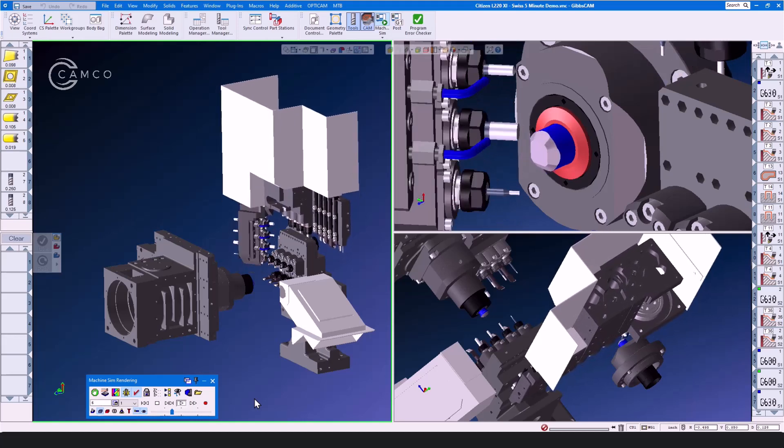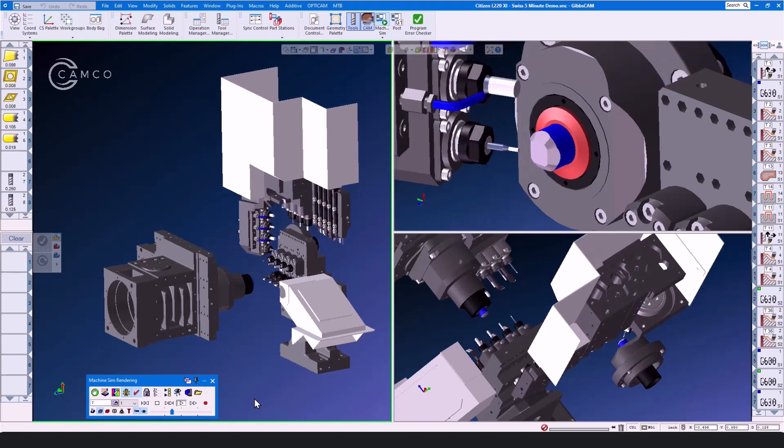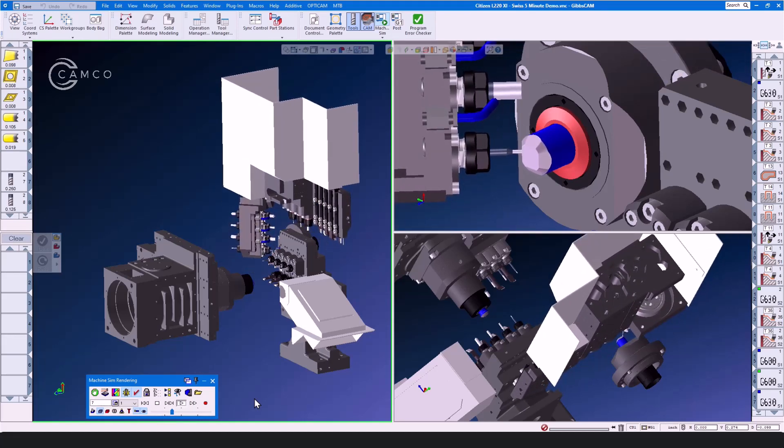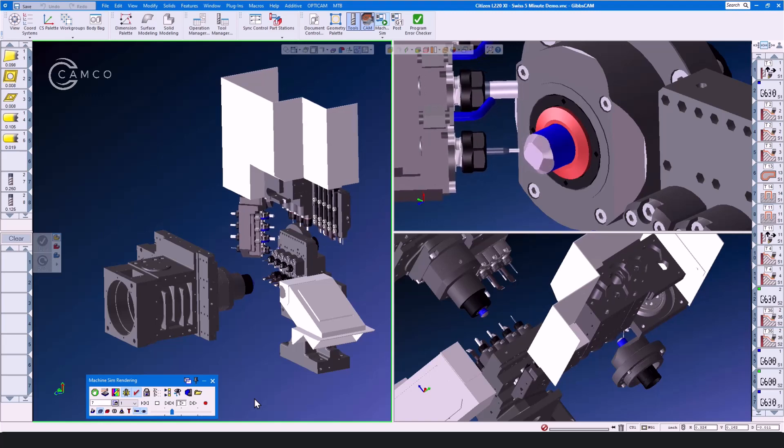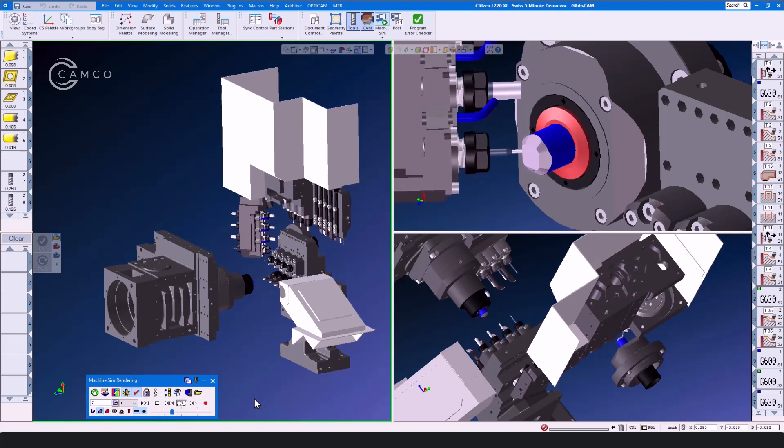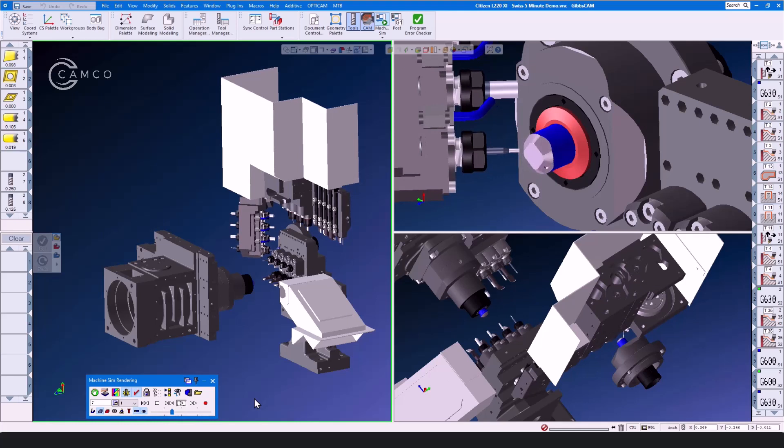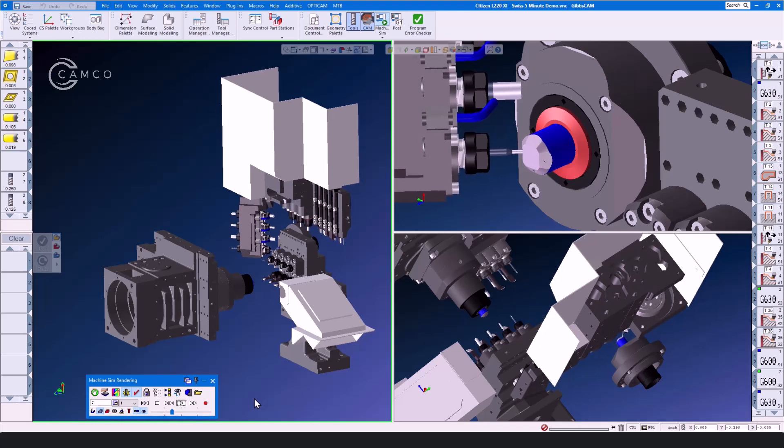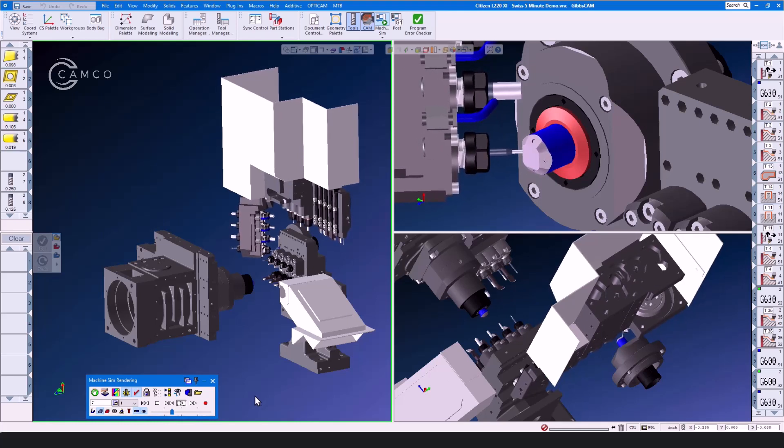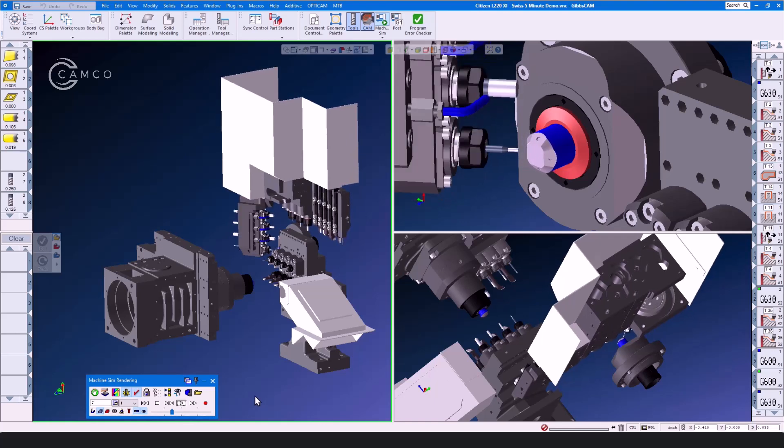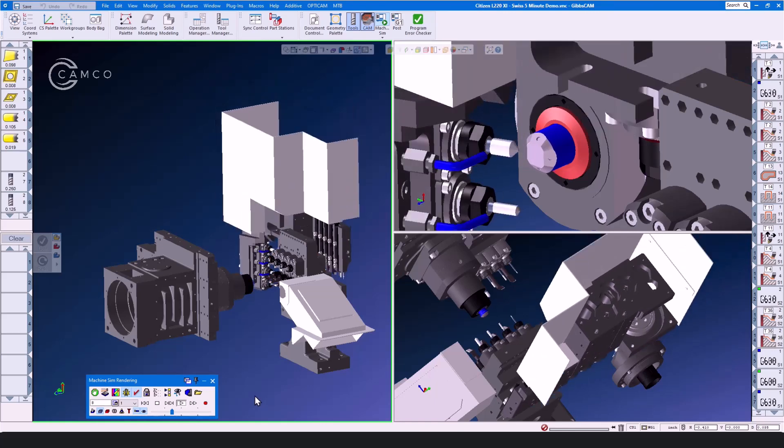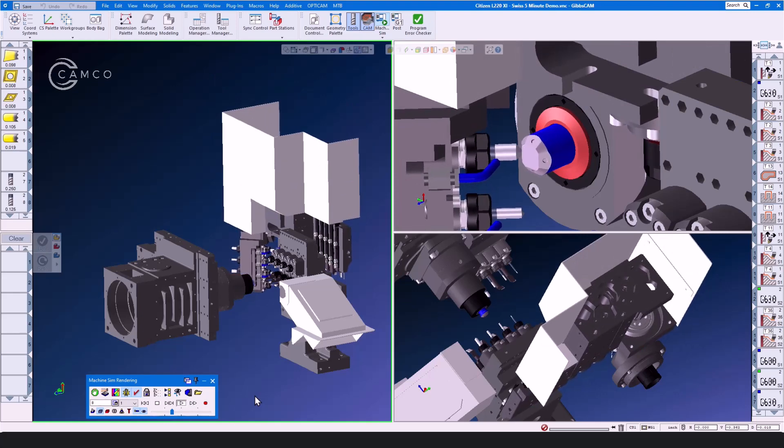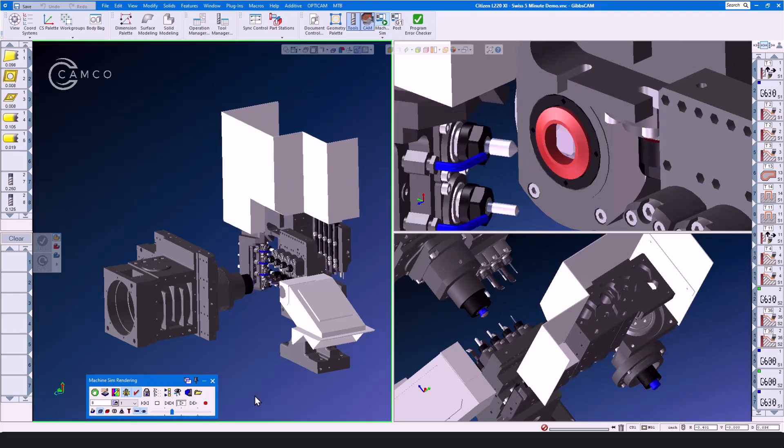Our GibbsCam MTM option augments your current GibbsCam skill set to the unique needs of the Swiss machine. Think of it as super multitask machining or MTM. Our all-in-one, easy-to-learn and use interface lets you program any type of chip-making machine from simple mill to complex MTM machines.